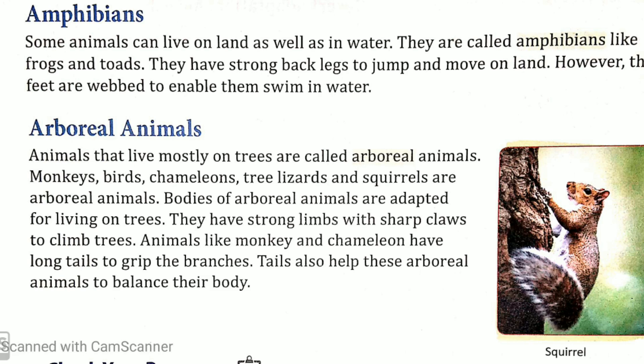Now let's read about arboreal animals. Arboreal animals woh hote hain jo zyada tar apna samay pedo par bitate hain, kabhi kabhi zarorat padne par woh zameen pe bhi aate hain. Animals that live mostly on trees are called arboreal animals. Aisi animals jo zyada tar apna samay pedo par bitate hain unko arboreal animals bolte hain — jaise monkeys, birds, chameleons, tree lizards, and squirrels.